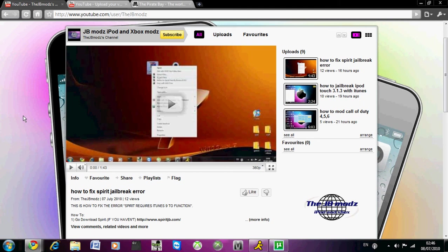Currently there is only a jailbreak for the iPhone 3G and the iPod 2nd Gen HMB model. That is the later version of the oldest 2nd Gen.